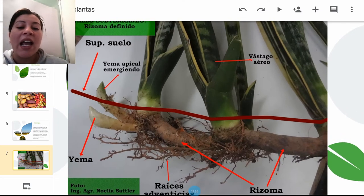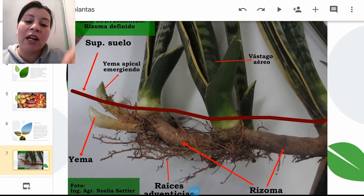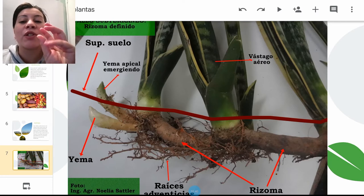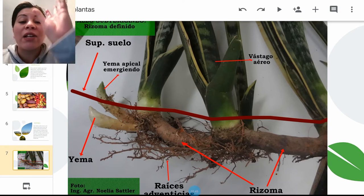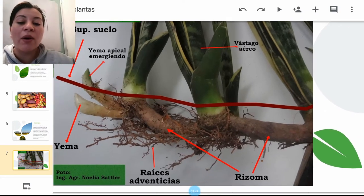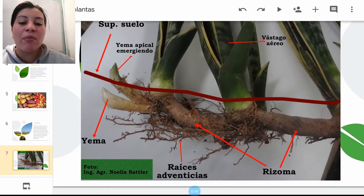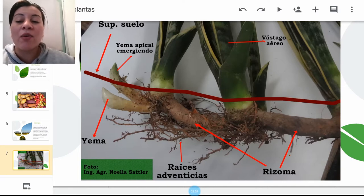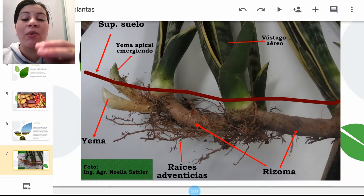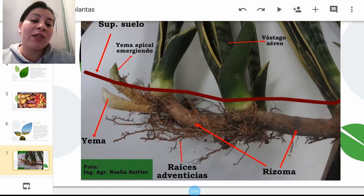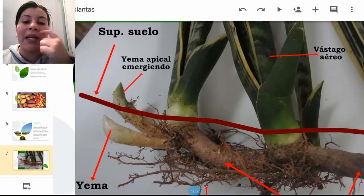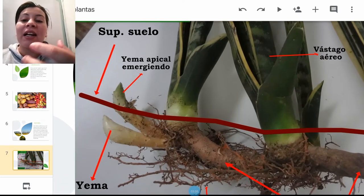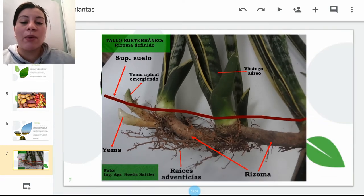Es una planta donde el tallo como tal va a ser subterráneo. Tenemos las raíces, pero entonces va a permitir que a la planta le nazcan hojitas en la superficie. Tenemos este tipo de raíces, la yemita que va a caracterizar el rizoma, el brotecito, que va a ser de manera horizontal. Las hojitas se le va a llamar vástago aéreo. Tenemos también la yema apical emergiendo, que va a ser la manera en que se van a reproducir este tipo de plantas.